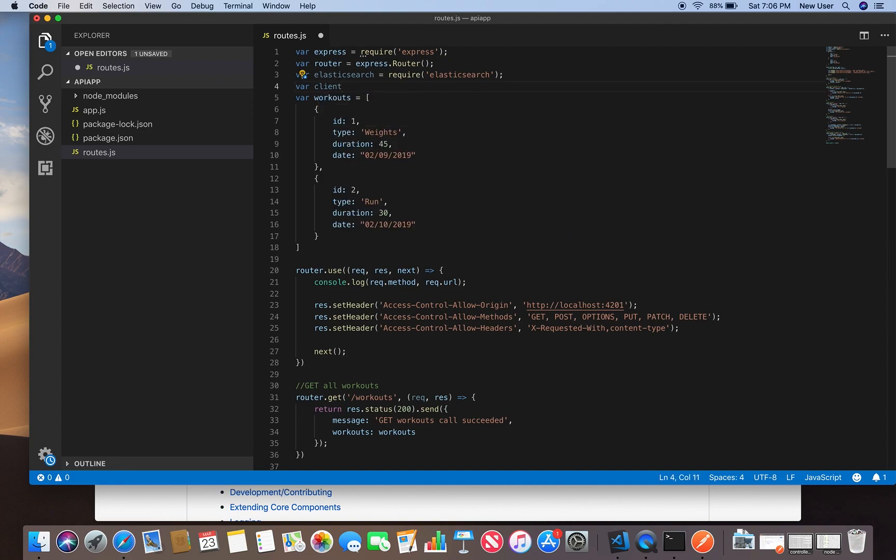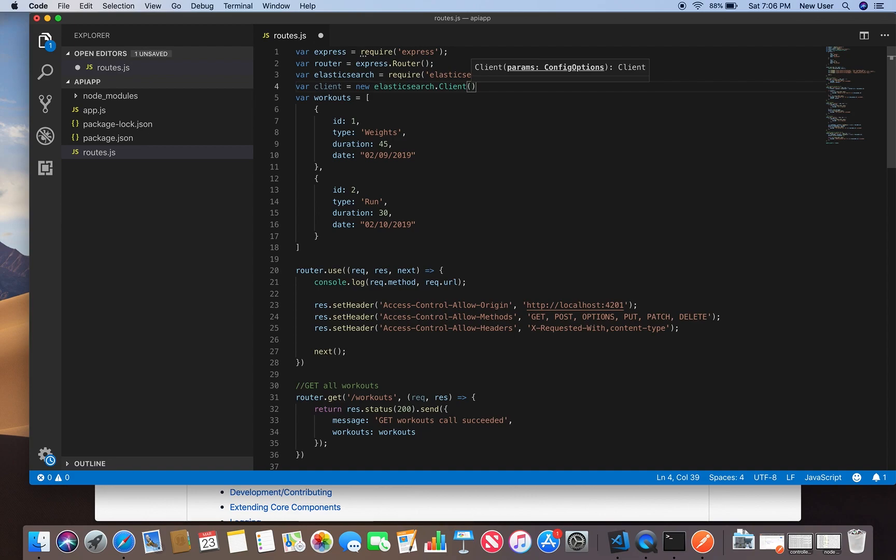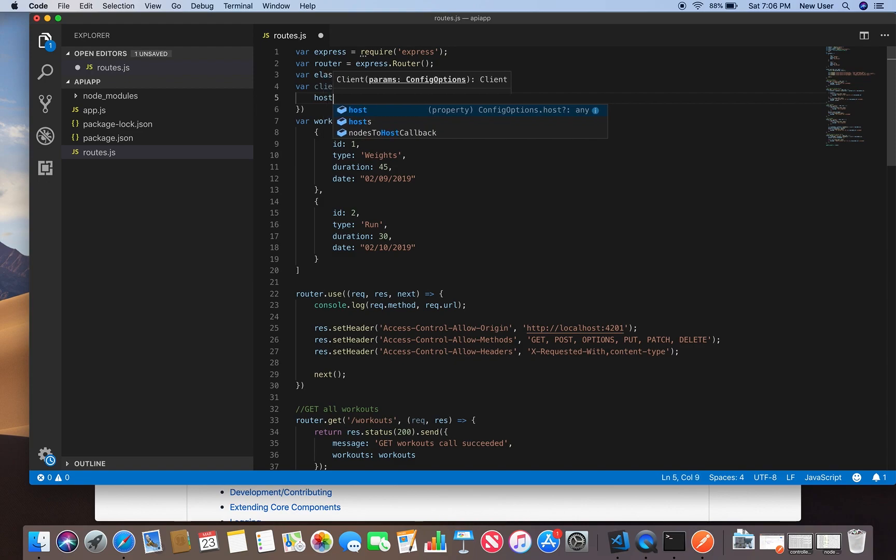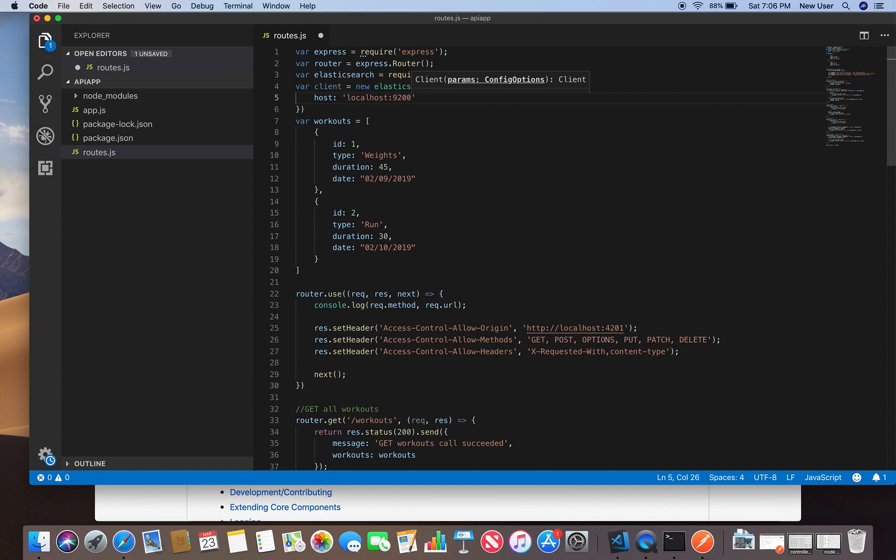Create an instance of the client. This constructor accepts a config object where we can specify default values. I will be just specifying the host name. This is the Elasticsearch address. I have it running on localhost on the default port.